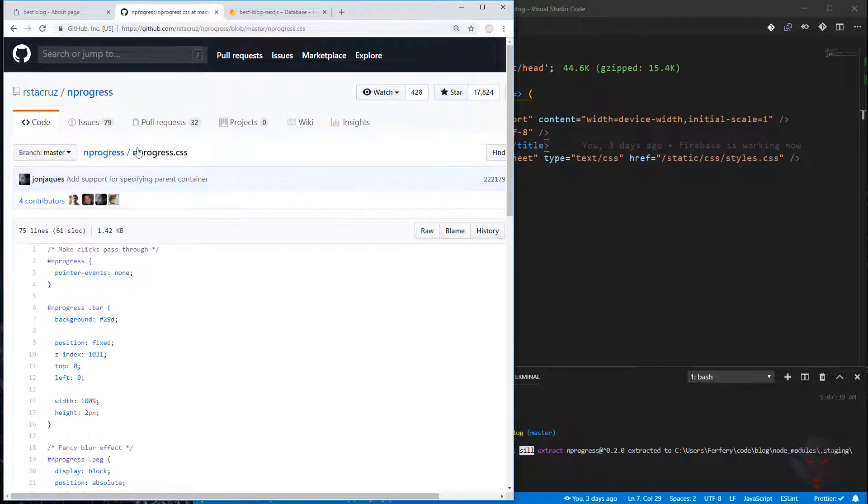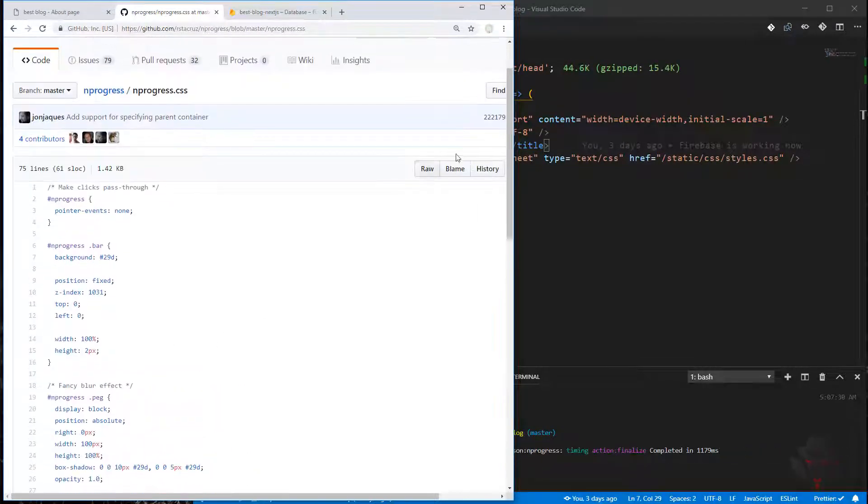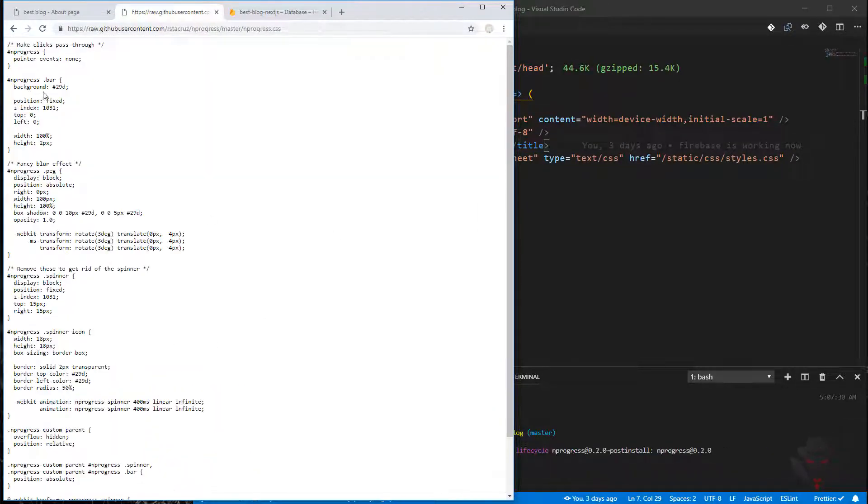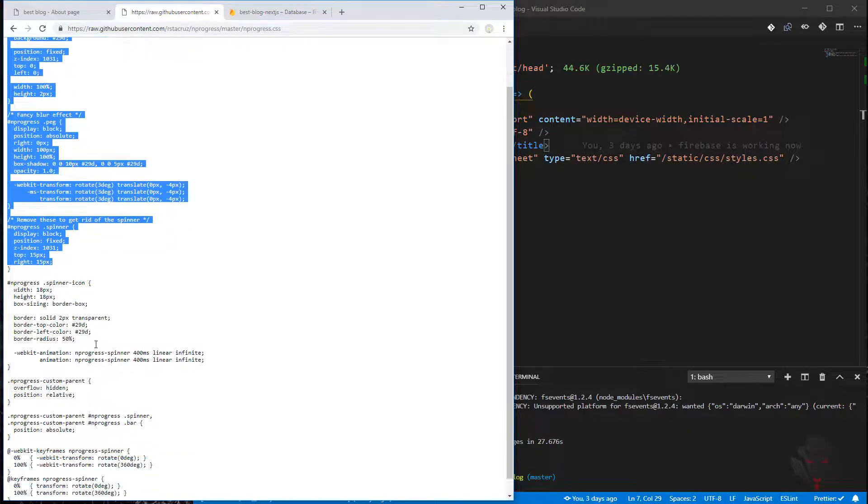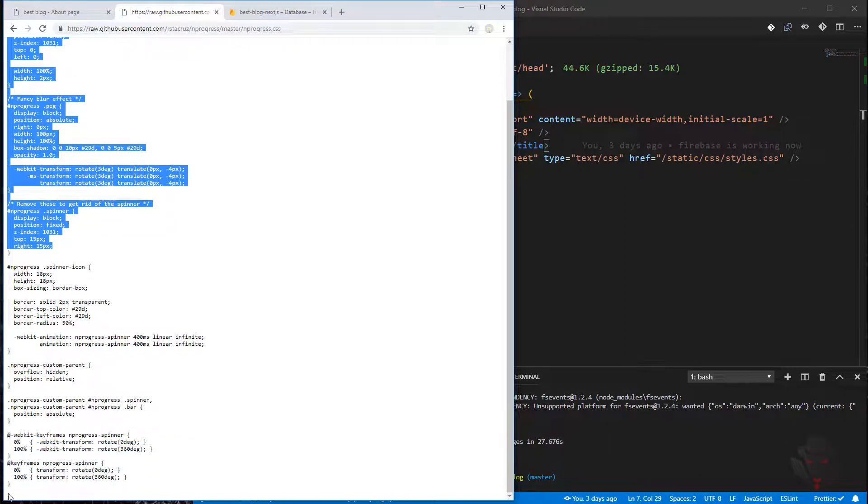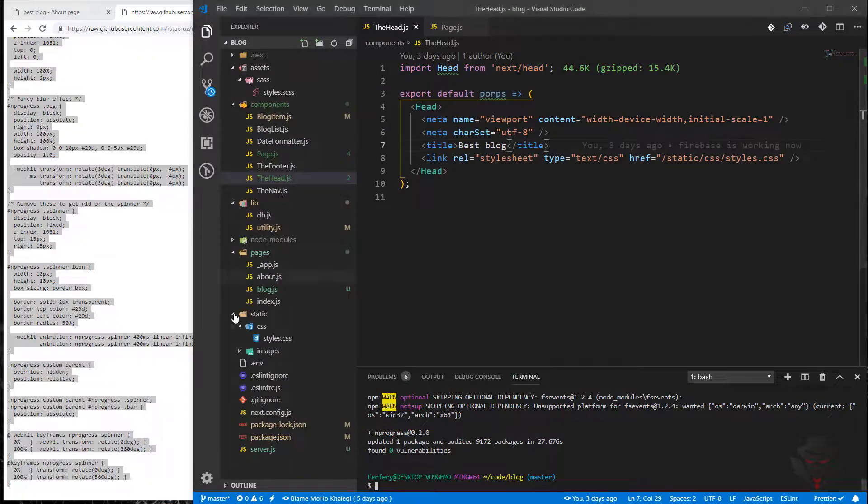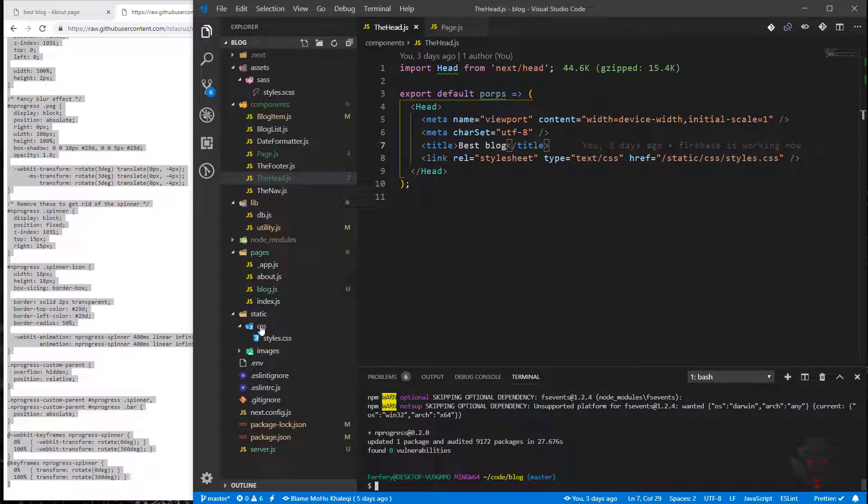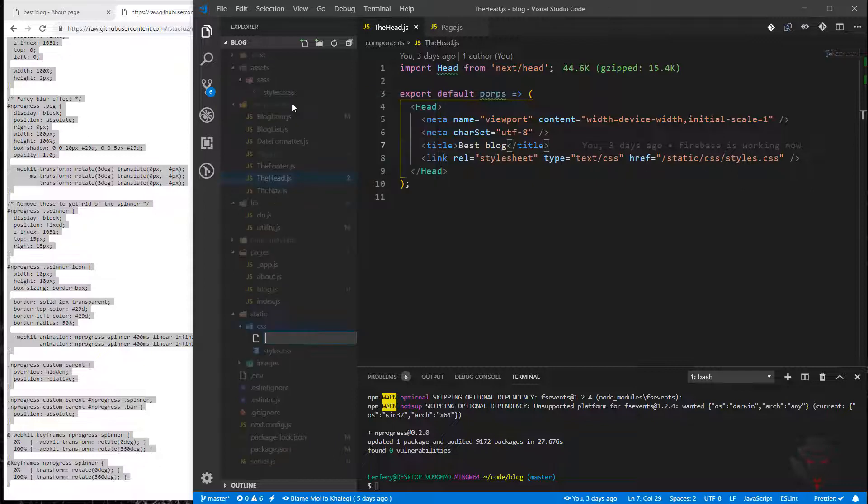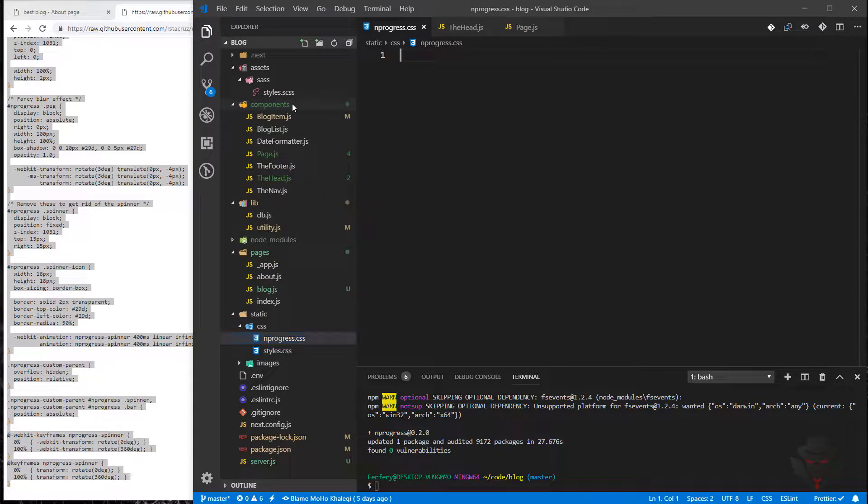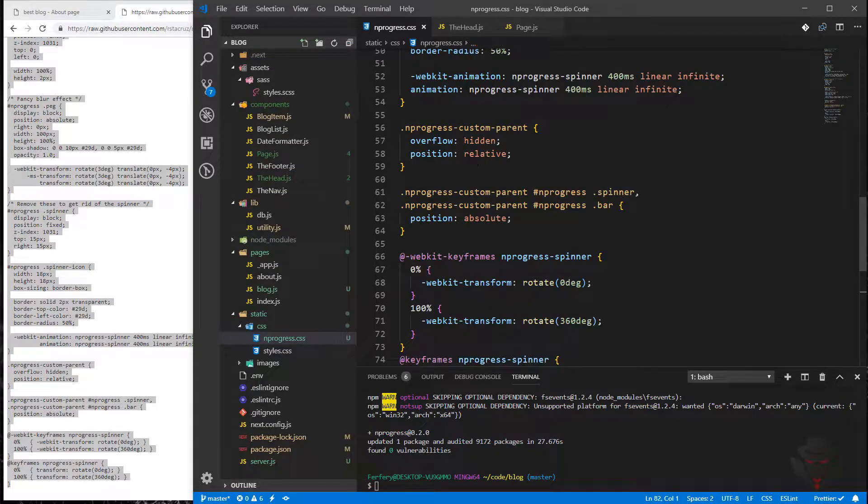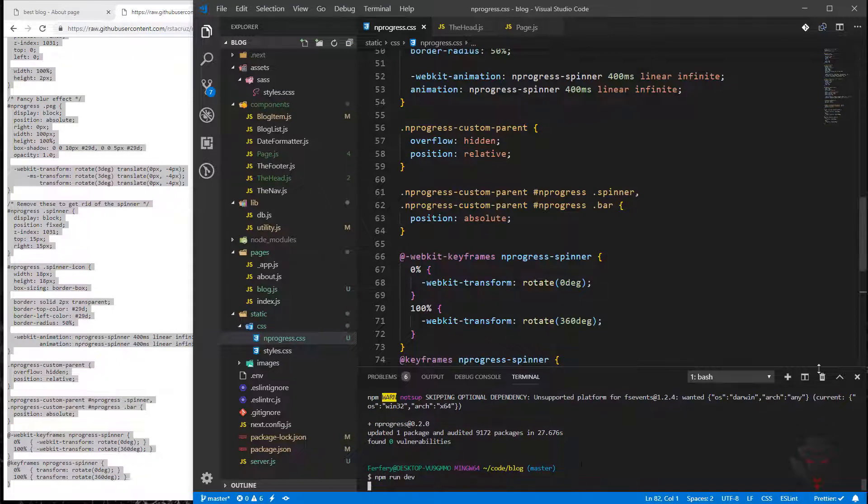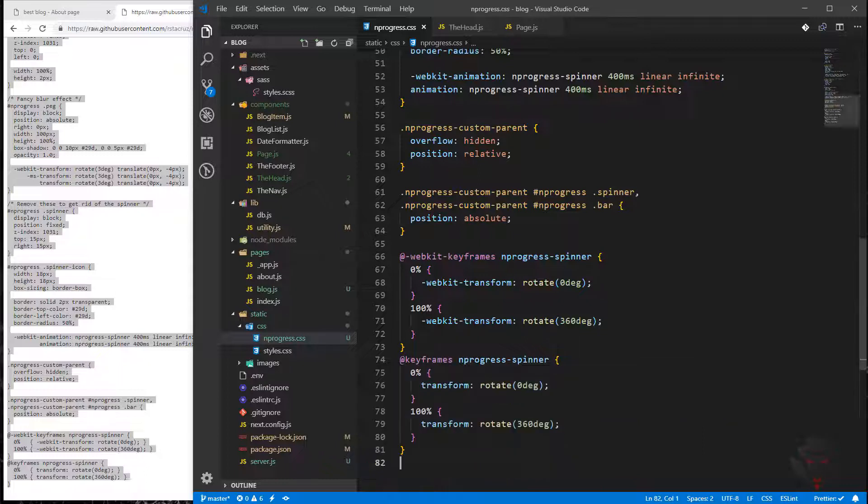I'm going to grab the CSS from the raw file and copy it all the way down. Coming to our project CSS folder, I'm going to create a file called nprogress.css and save all of it here. Let's run our server with npm run.